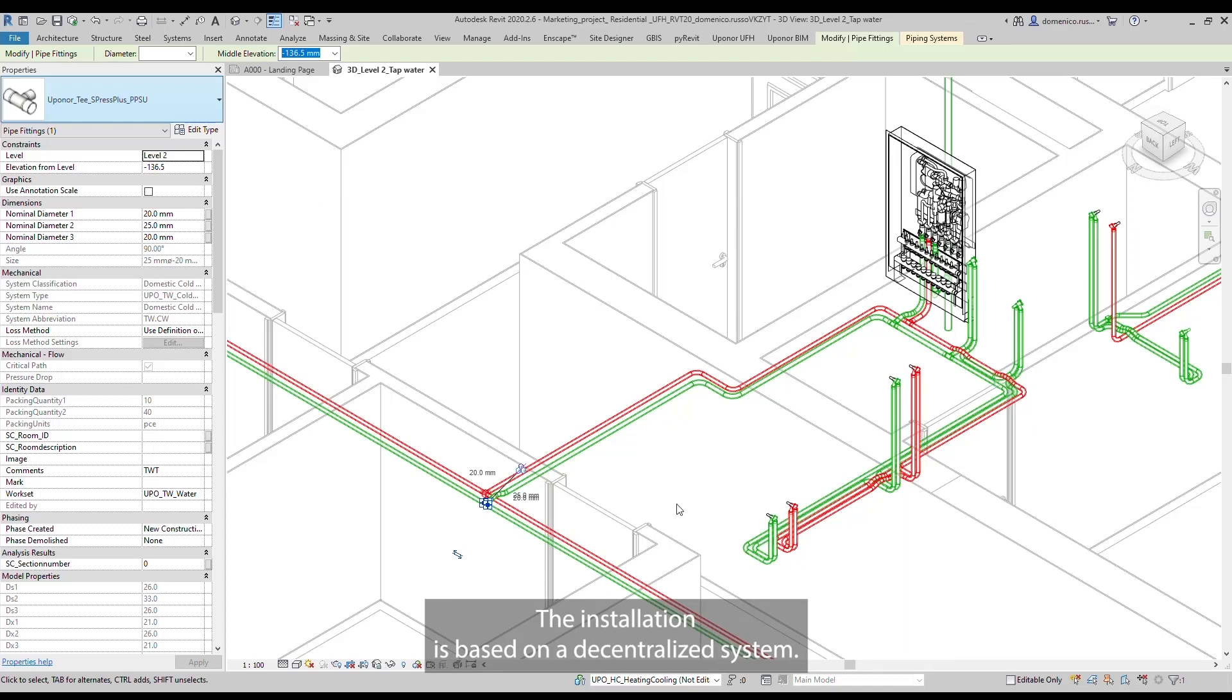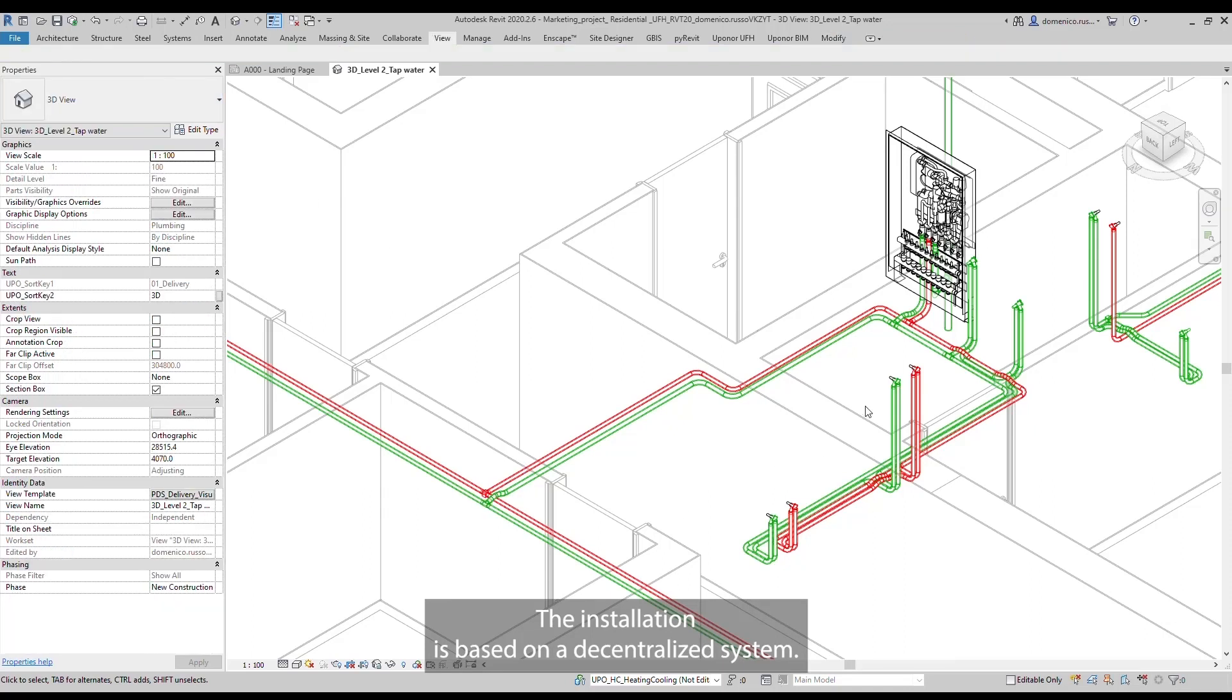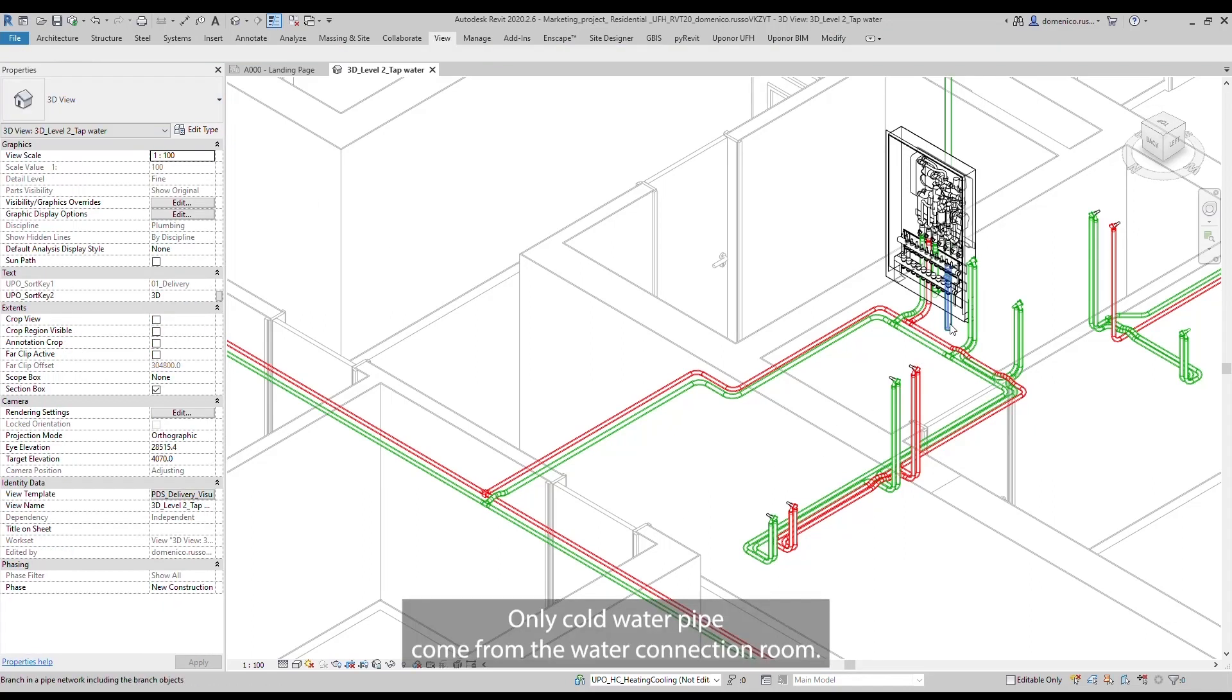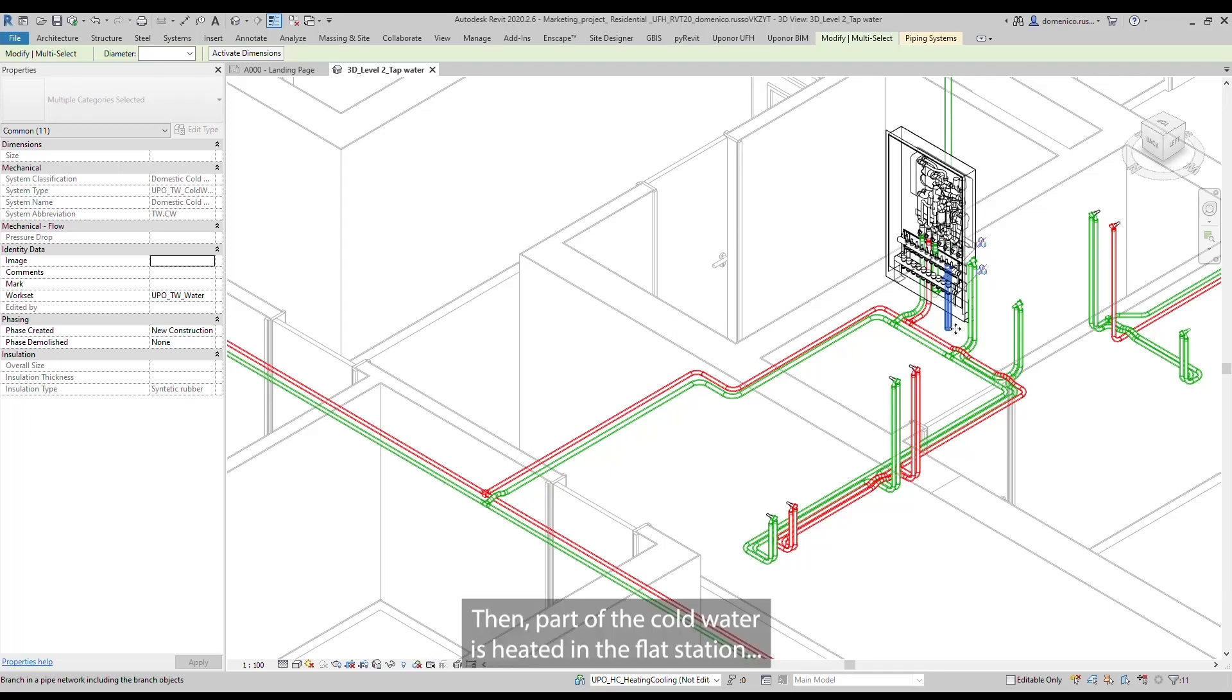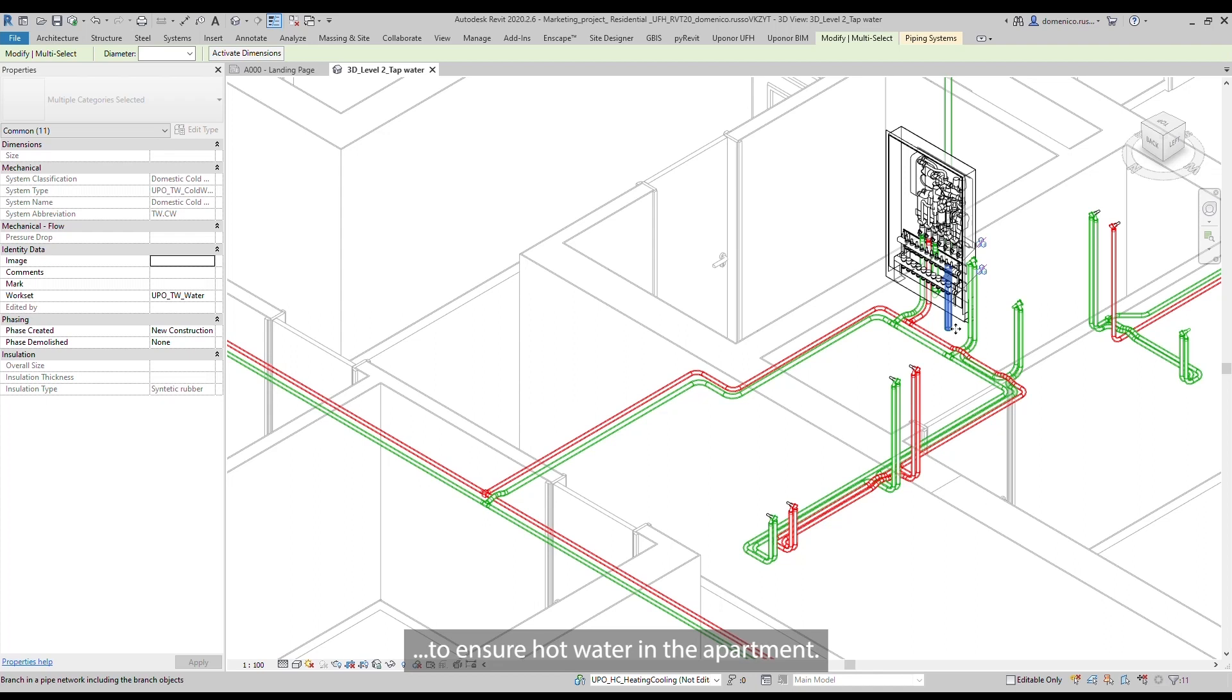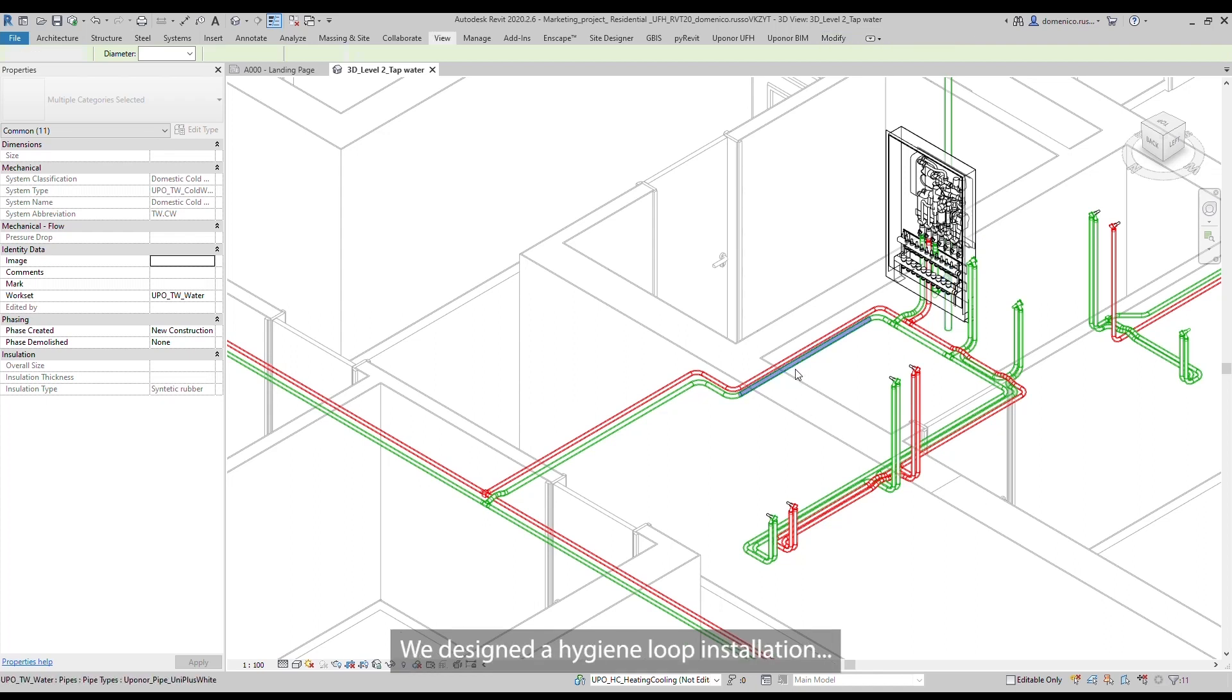The installation is based on a decentralized system. Only cold water pipes come from the water connection room. Then, part of the cold water is heated in the flat station to ensure hot water in the apartment.